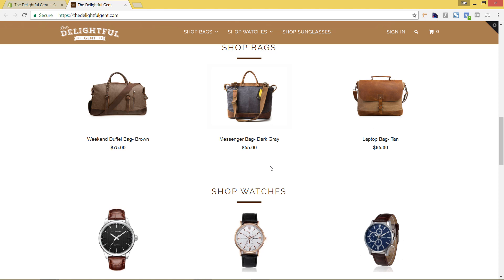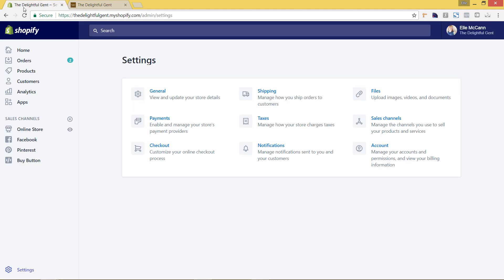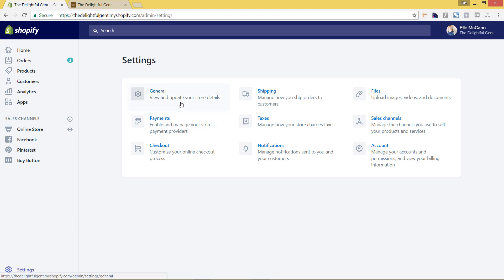So I wanted to make just a quick video today to show you exactly how to change that off because it's really simple. So we're going to go to the Shopify backend and we're going to go to settings. In this bottom left hand corner, if you click on settings and then we're going to click on general.